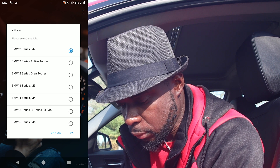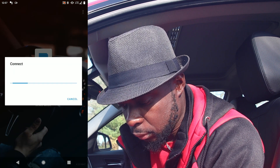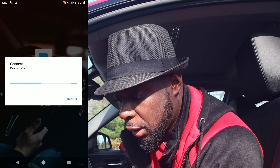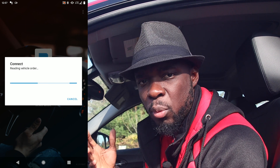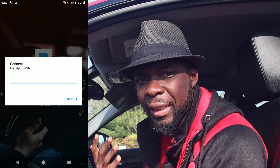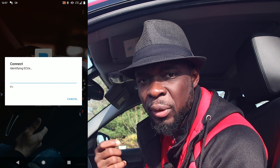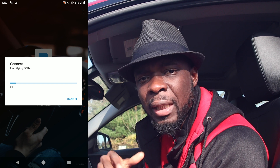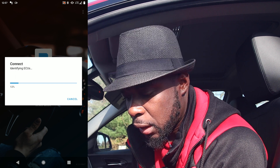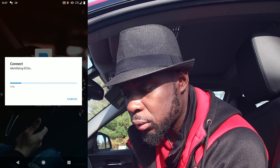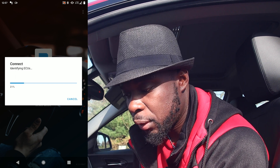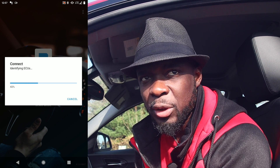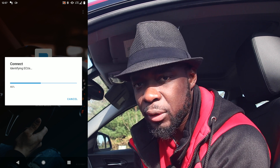Go to Front Electronic Modules. We're going to code everything at once — I prefer that over doing each one by one. Go to Front Electronic Module and wait for it to load. It will take quite a while, so just be patient.